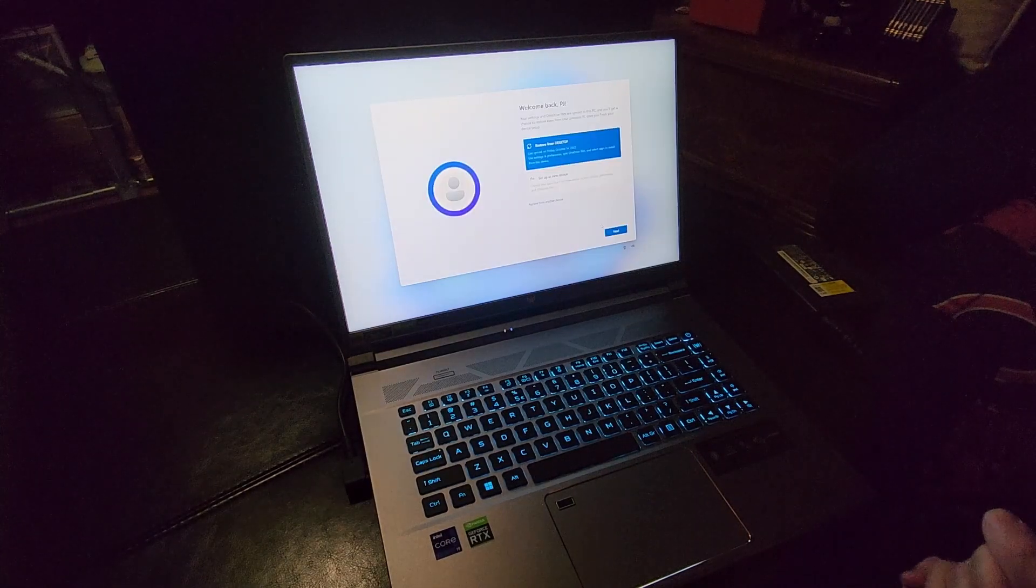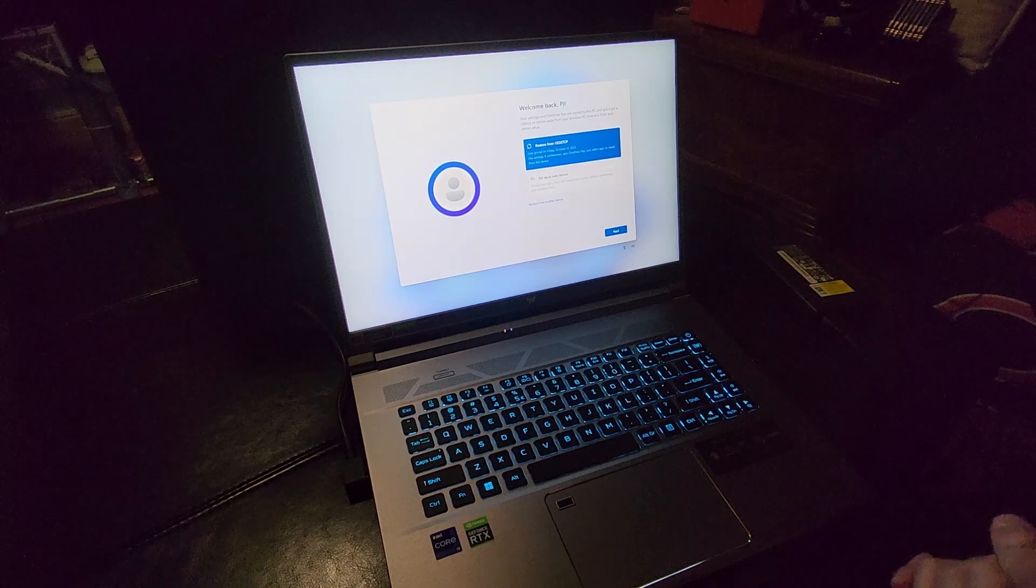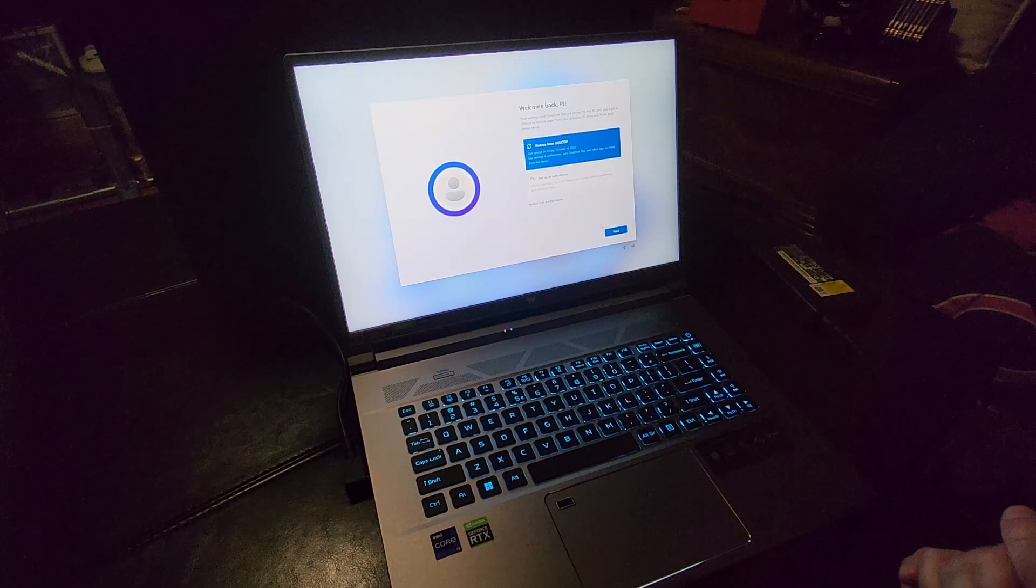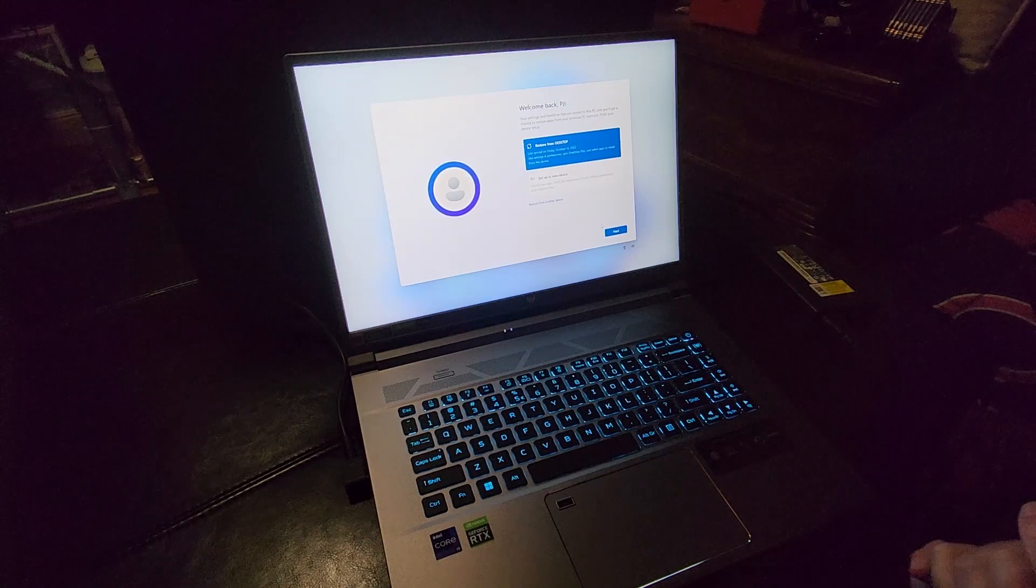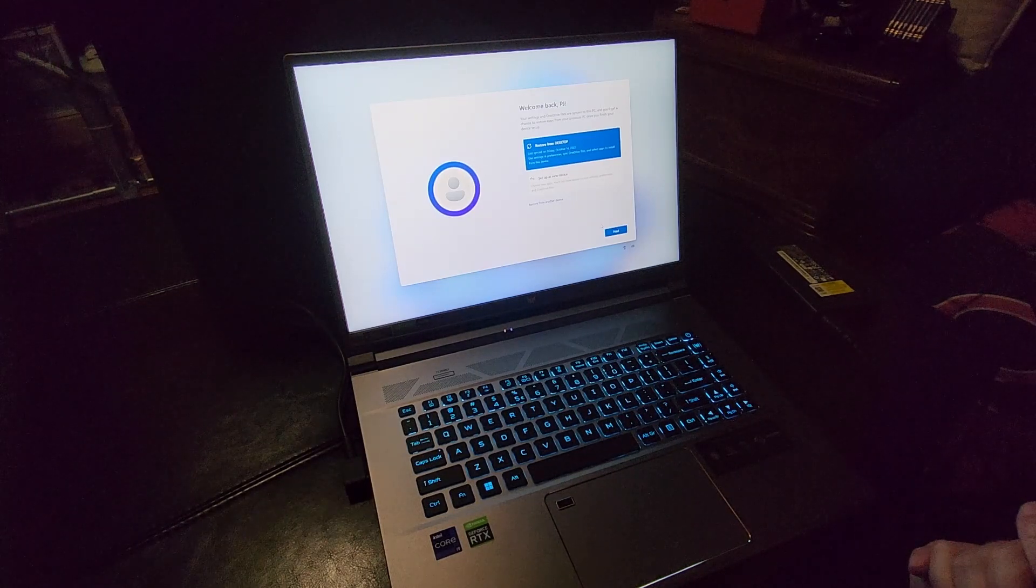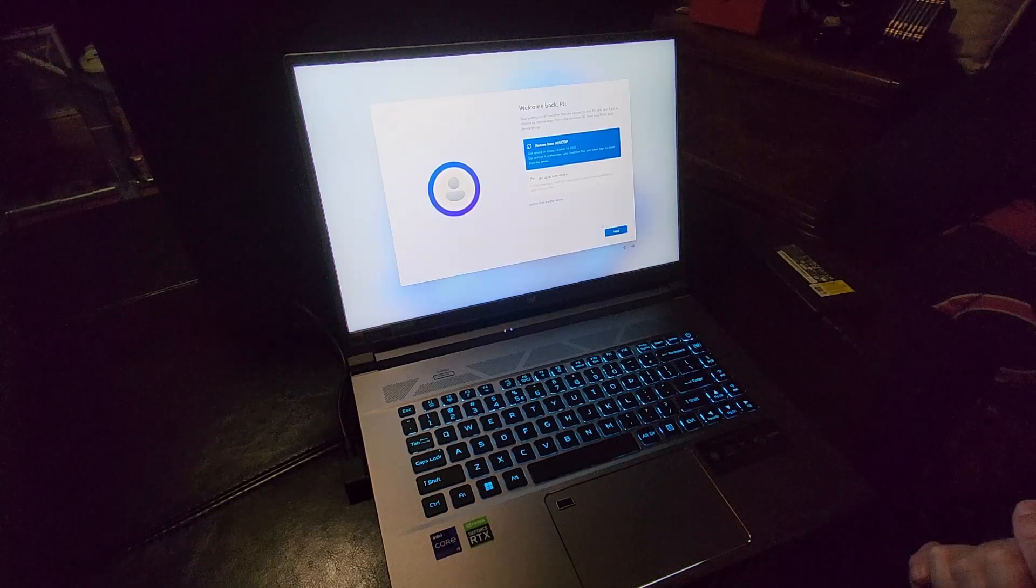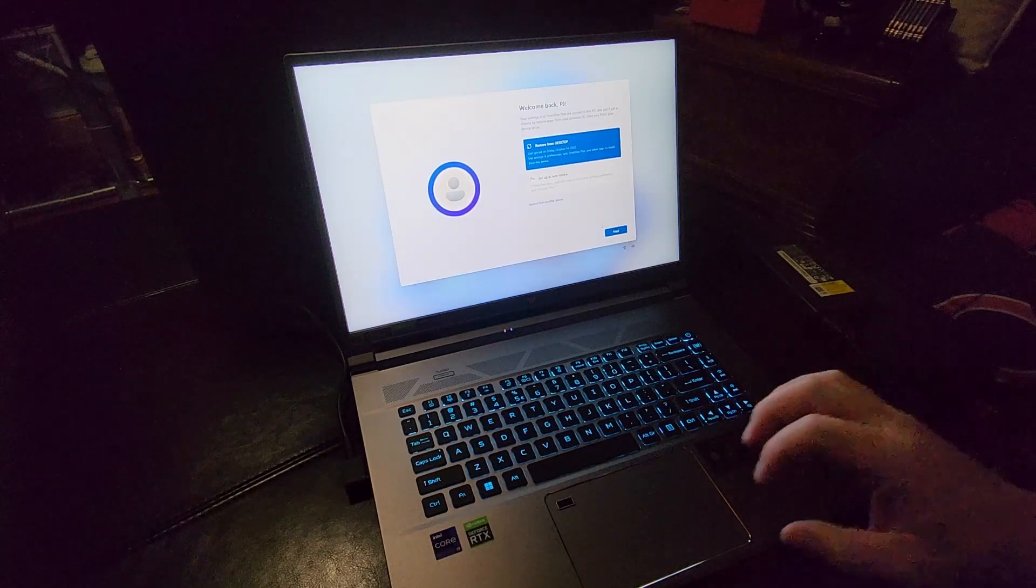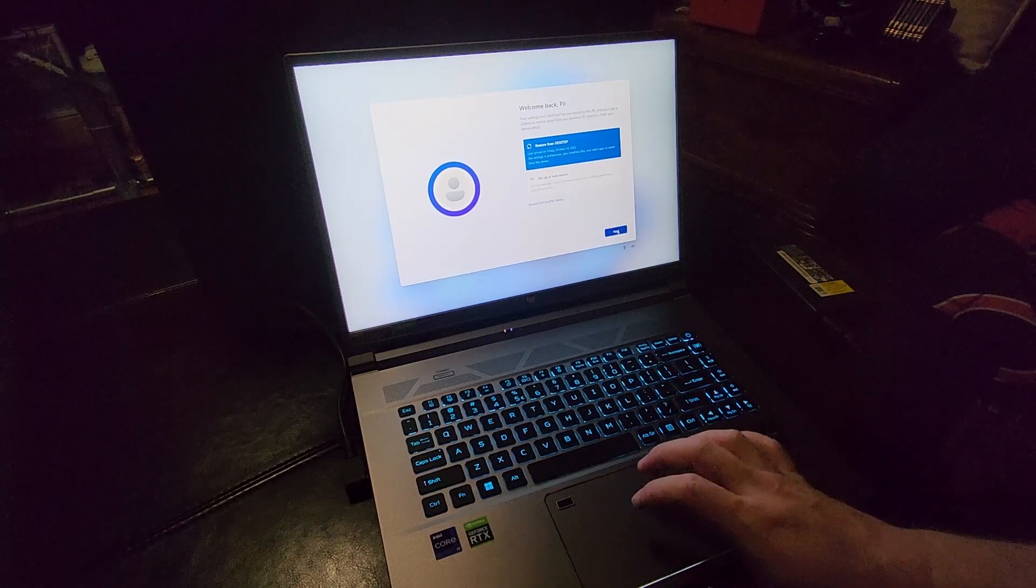As part of the setup process, it looks like it says your settings and OneDrive files are synced to this PC and you'll get a chance to restore apps from your previous PC once you finish your device setup. Restore from desktop last synced on Friday the 14th. So that was just a couple of days ago. Let's see what happens.